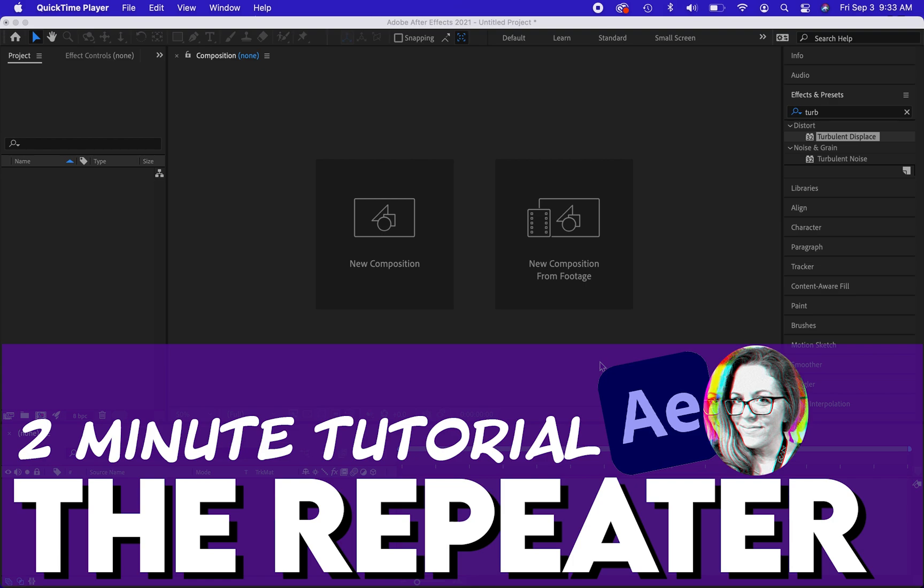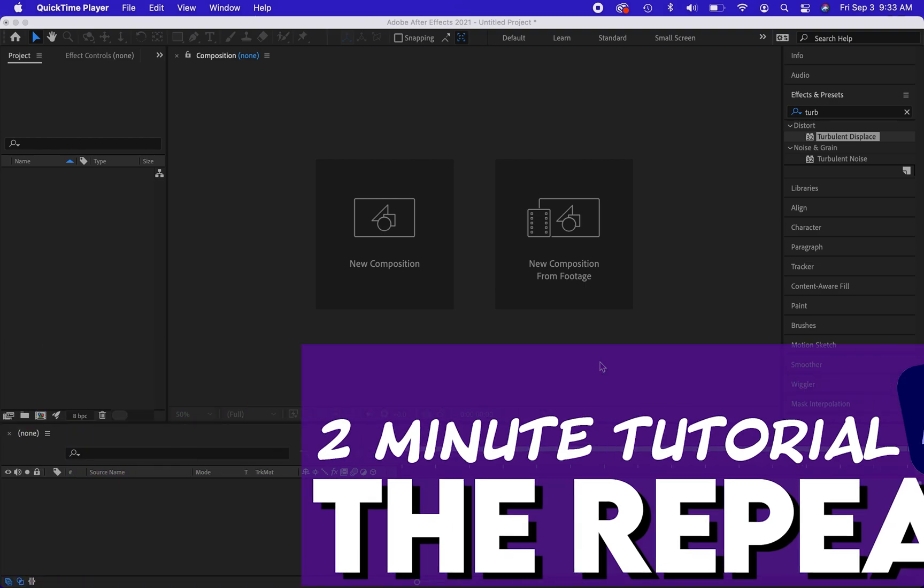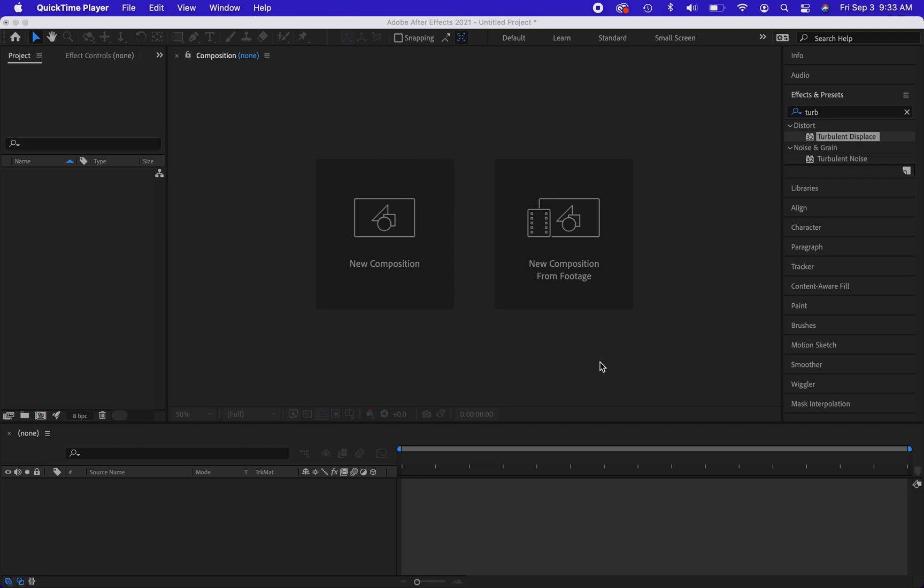Welcome to Nyx2. This is a video on how to use the repeater effect in After Effects in terms of a shape animation.